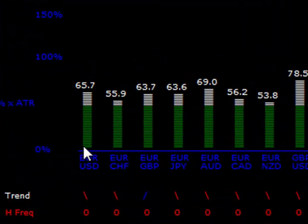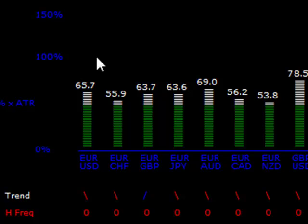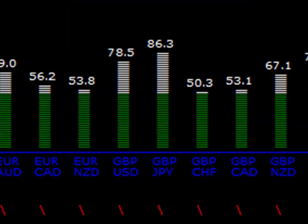These histograms here represent the percentage of the daily range actually achieved since midnight. You can see immediately from the chart histograms that the sterling-yen pair has moved 86.3% of its typical average true range. It doesn't necessarily mean it's going to be the best pair to trade.